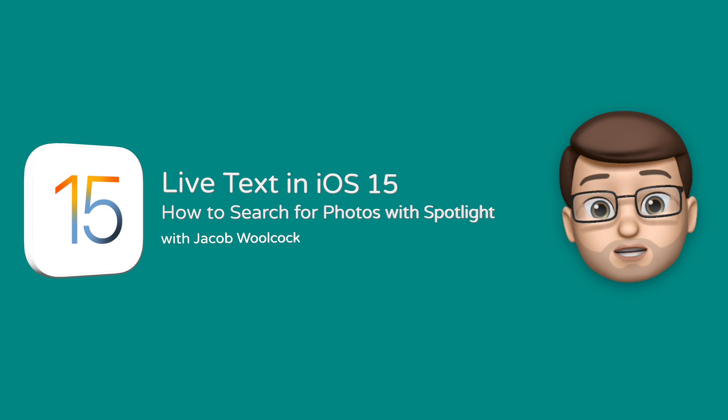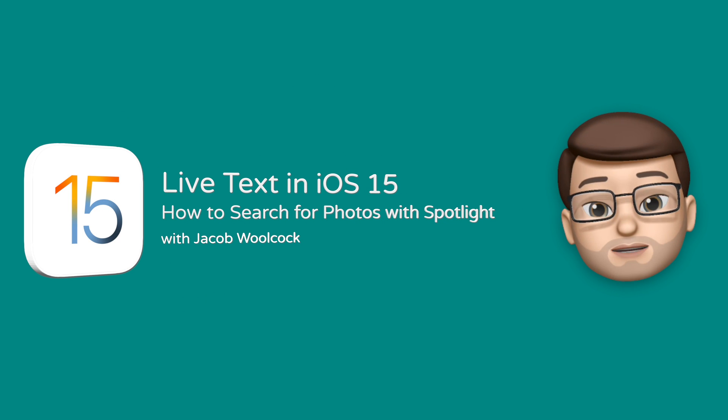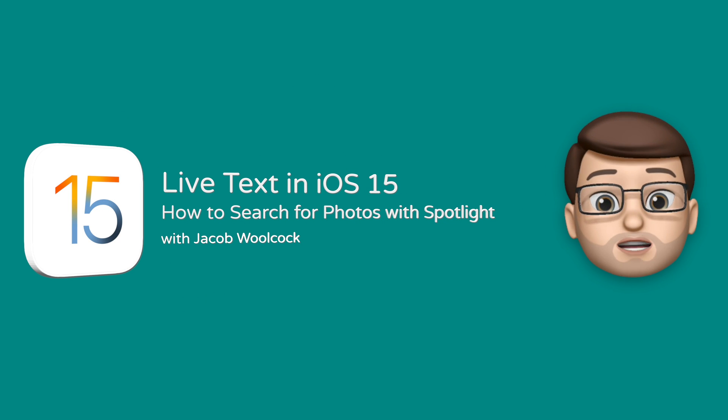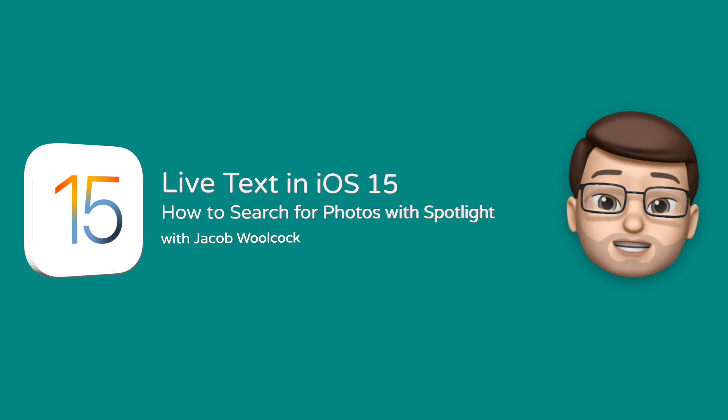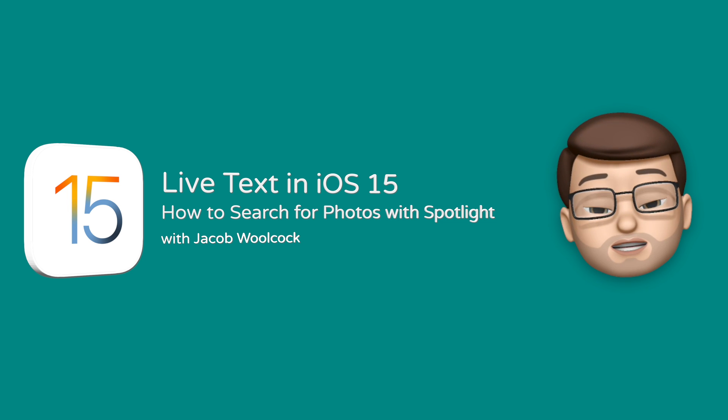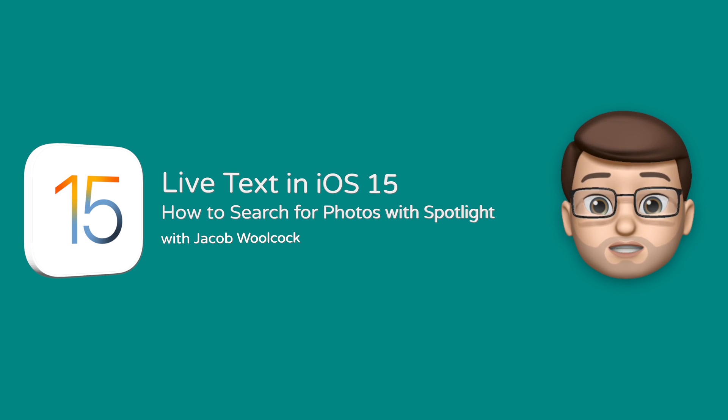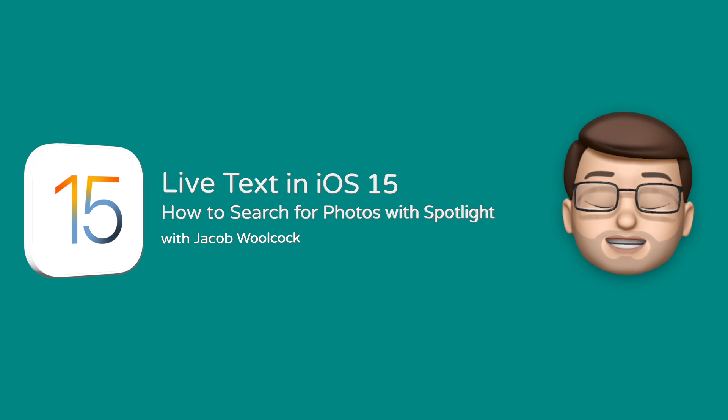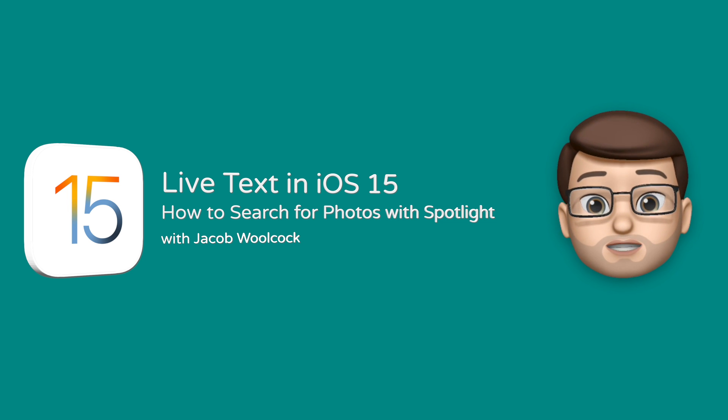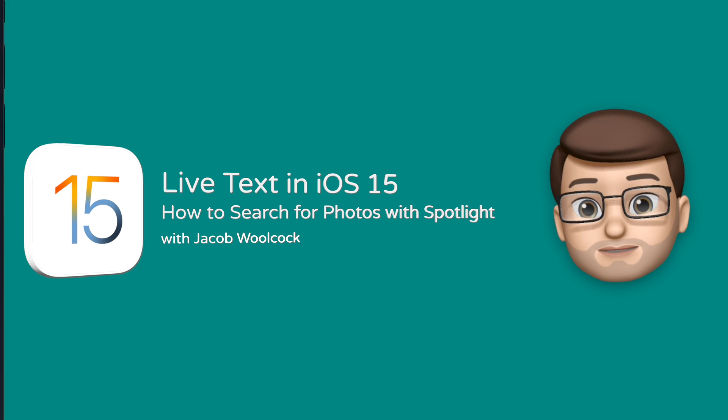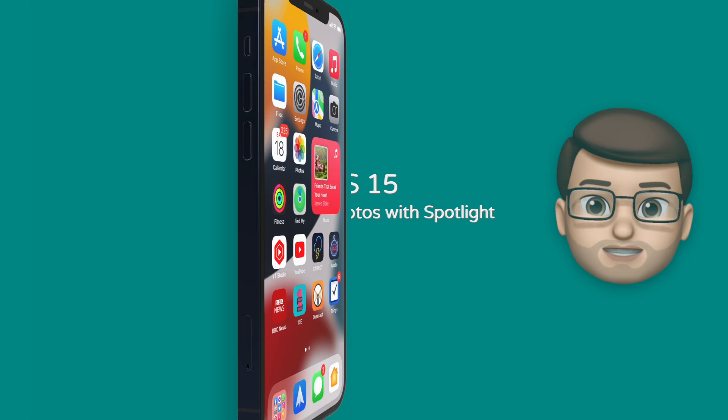For a few years now the Photos app has been able to work out key objects and locations from your pictures, but now it can search text as well. You can browse photos by searching for keywords. Here's how it works.